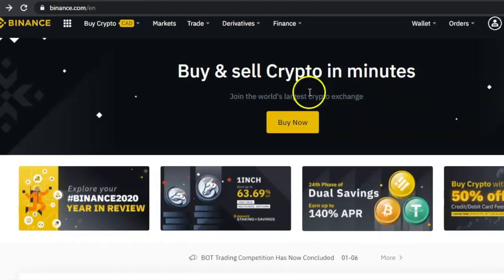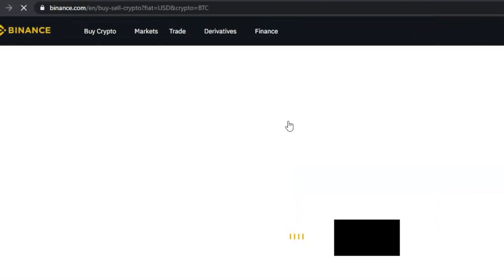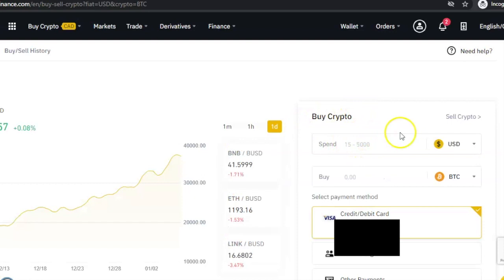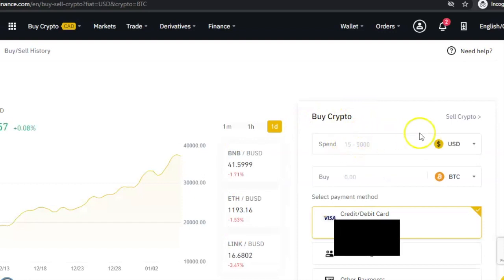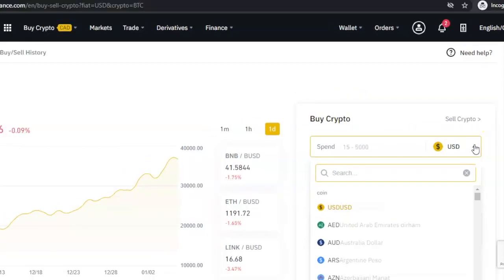We'll start with using your credit card or debit card. The first thing you need to do is log into your account. On the home page you are going to see 'Buy Now' — click on it and it will load the page where you can buy with your card. On the right of the page you will see boxes. The first box shows the currency you want to use; by default it shows US dollars, but if your card is in another currency — for example, my card is in Canadian dollars — click the arrow beside USD.